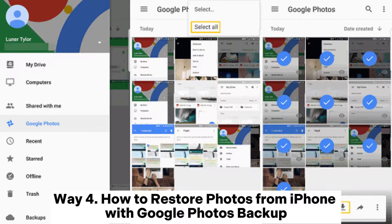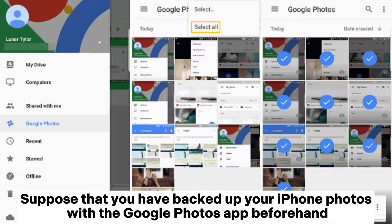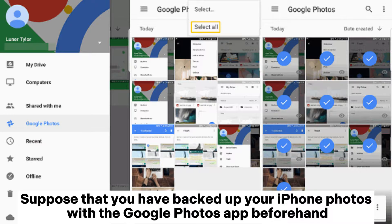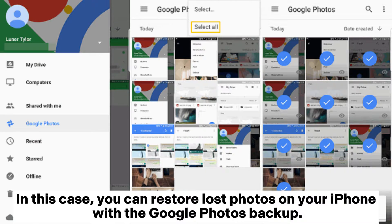Way 4: How to restore photos from iPhone with Google Photos Backup. Suppose that you have backed up your iPhone photos with the Google Photos app beforehand. In this case, you can restore lost photos on your iPhone with the Google Photos backup.